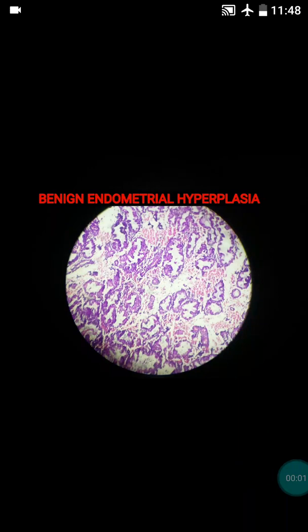Hi friends, today I will teach you regarding benign endometrial hyperplasia. Endometrial hyperplasia can be divided into two varieties: it can be benign or it can be atypical. Today we will discuss regarding the benign one.